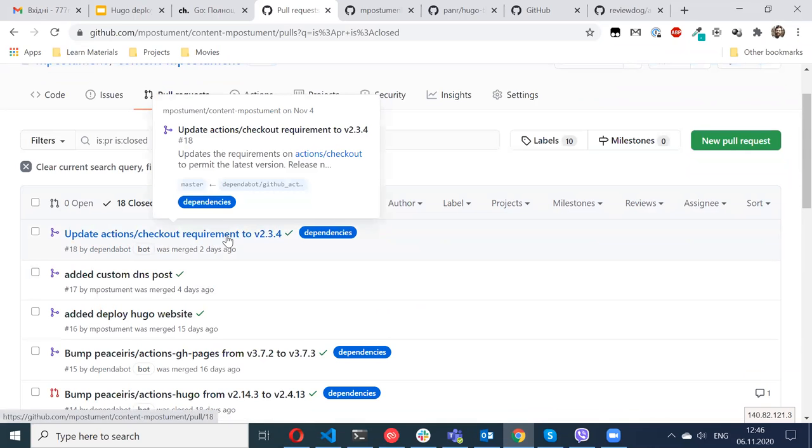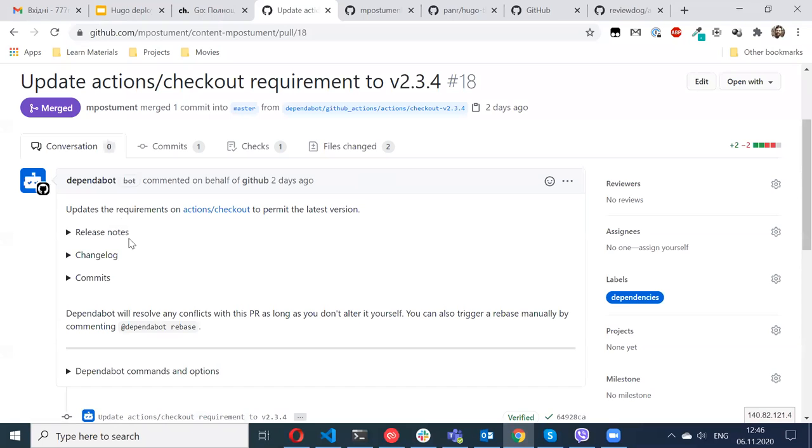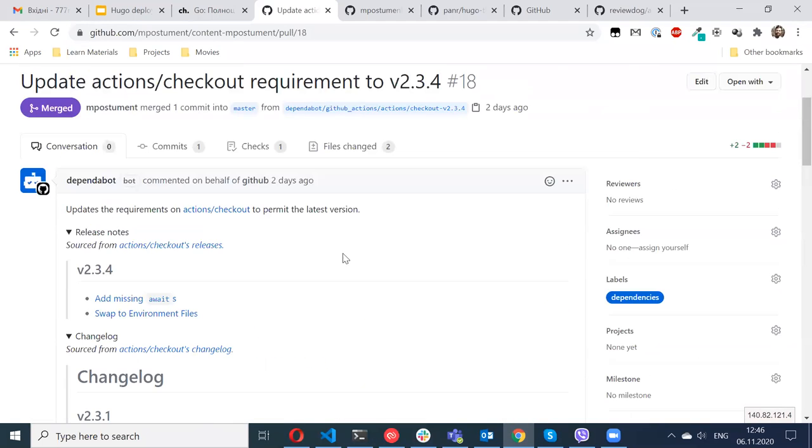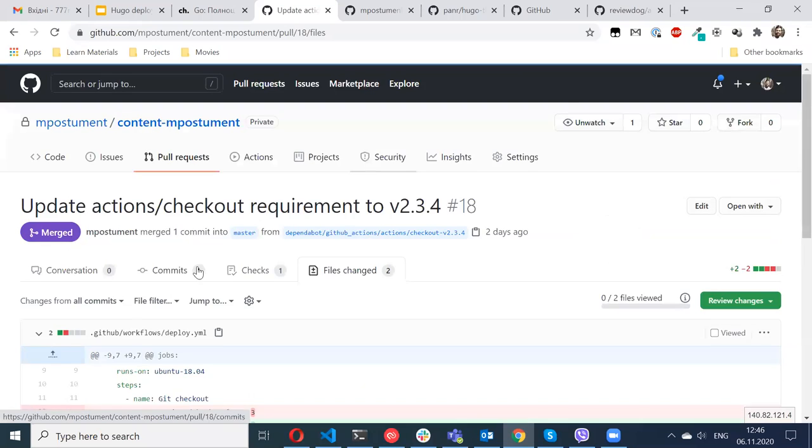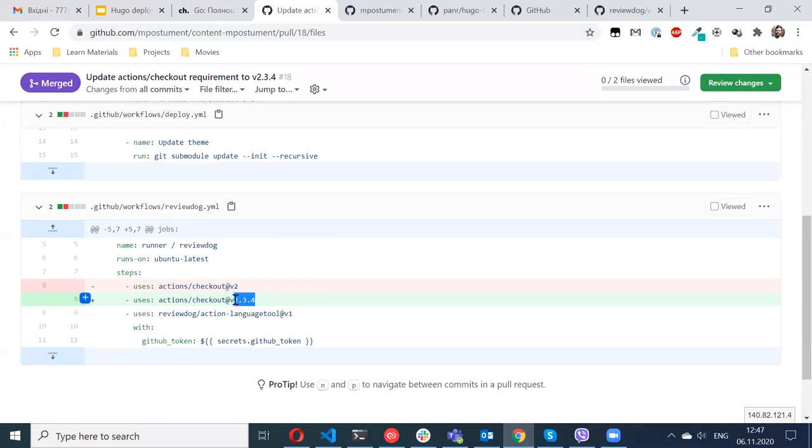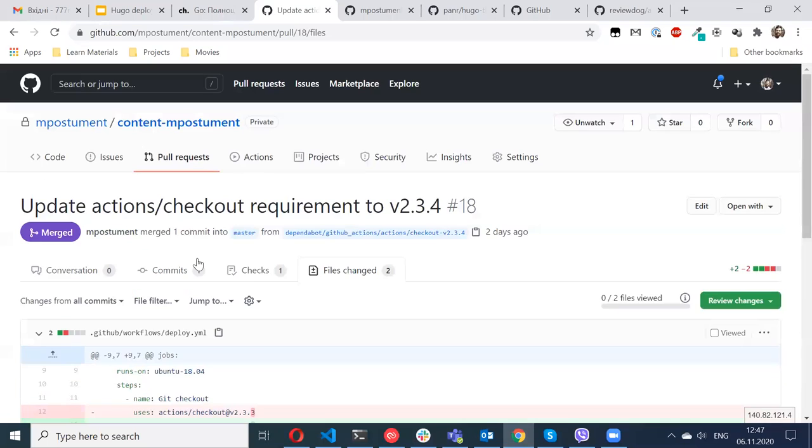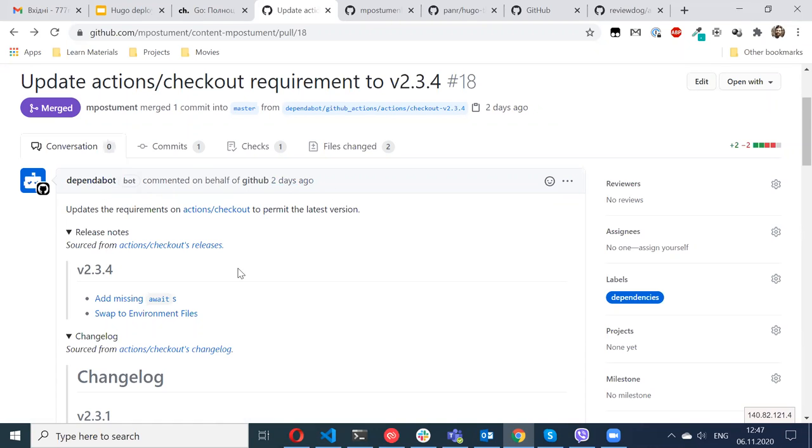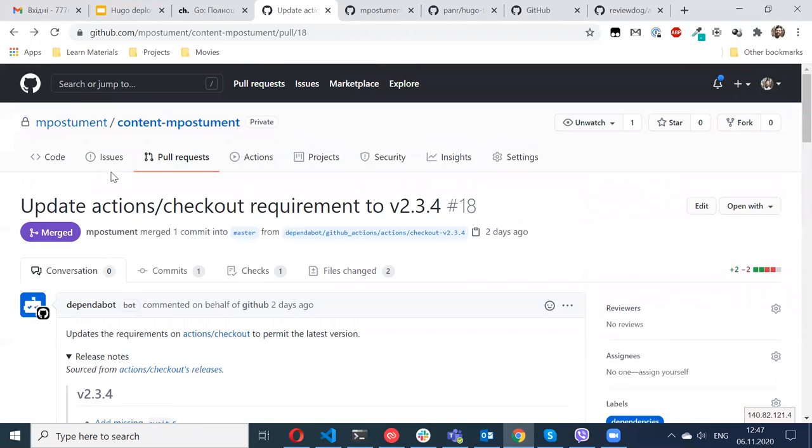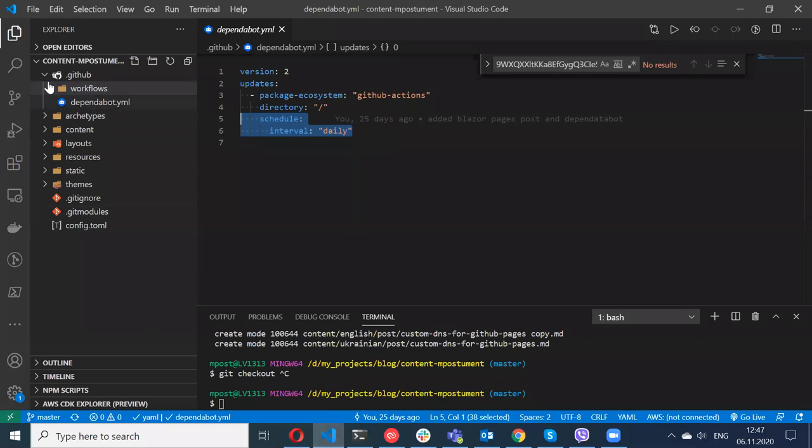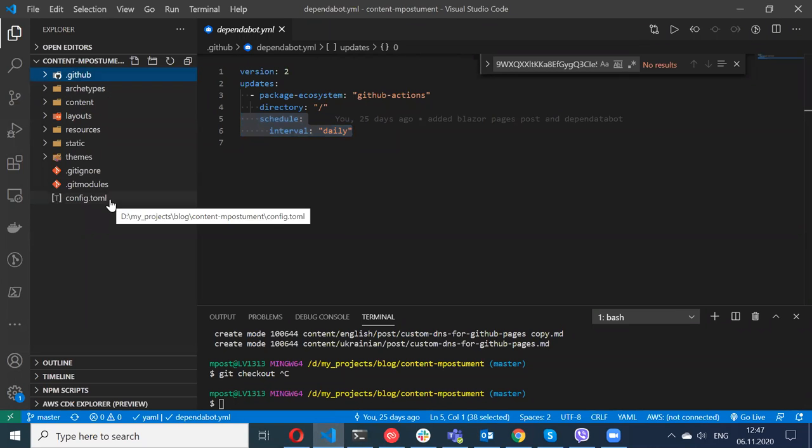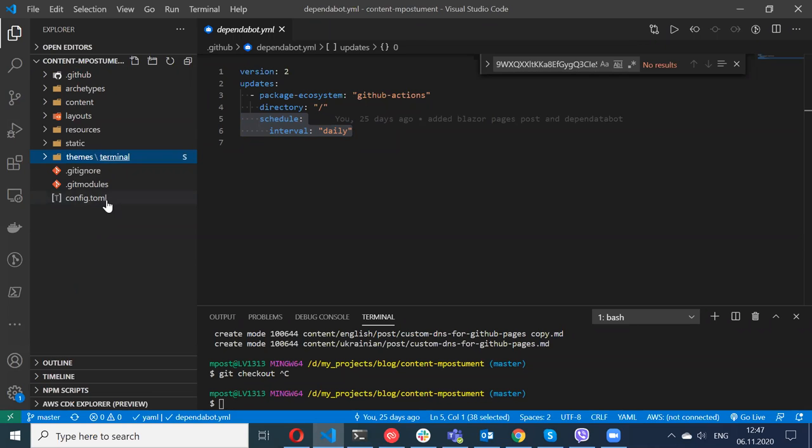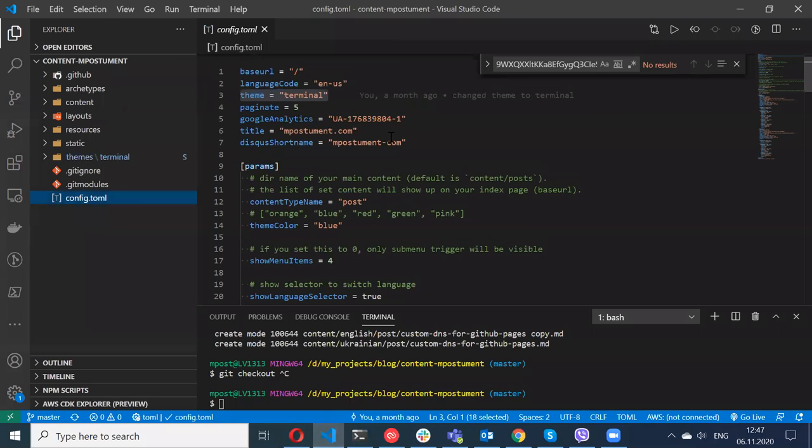Let me show you how the pull request looks like. This was created by the bot - update action checkout requirement to this version. It publishes some release notes, changelog, what commits are available. In the file changes, just these two lines were added and that's completely automatic. After I started to use Dependabot, I'm not updating any packages by myself. I have them always up to date and this is automatic.